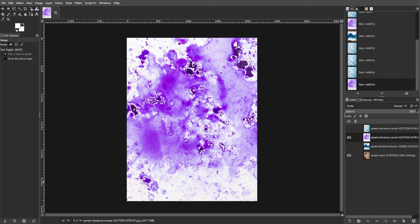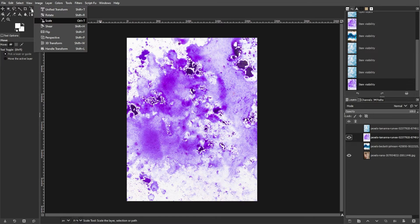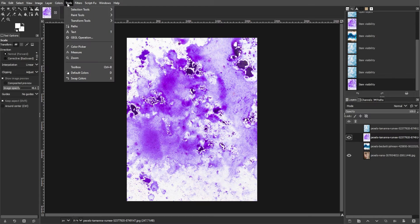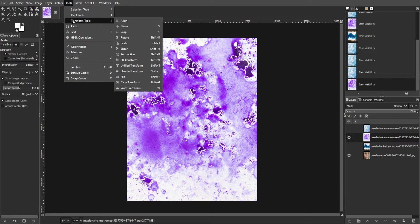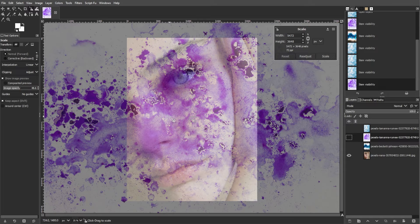Now, with the texture layer selected in the Layers panel, grab the Scale tool from the toolbox. You can find it by clicking on the tool icon or accessing Tools, Transform Tools, then select Scale, or simply by pressing Shift-S on your keyboard.